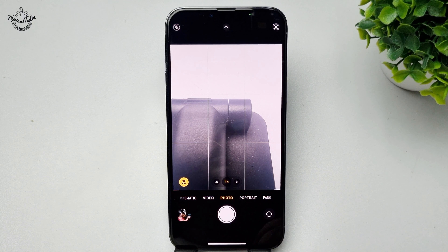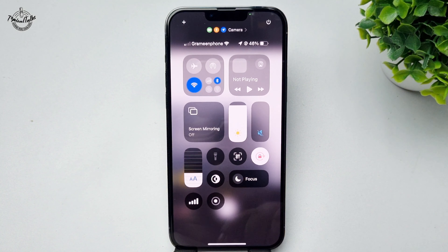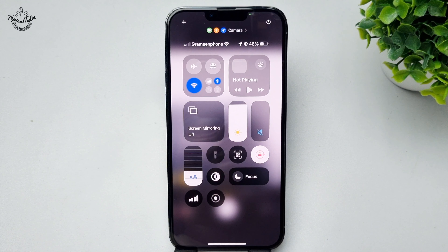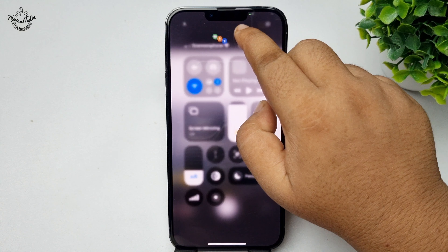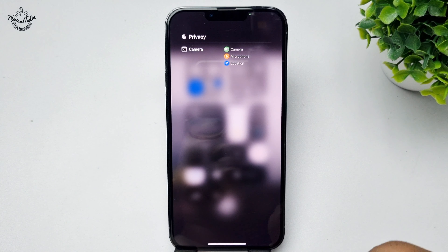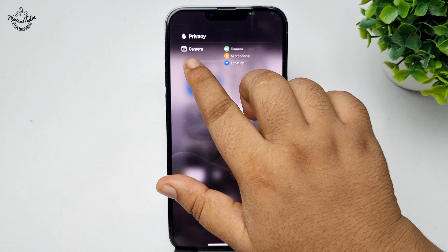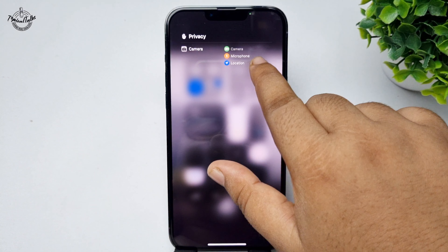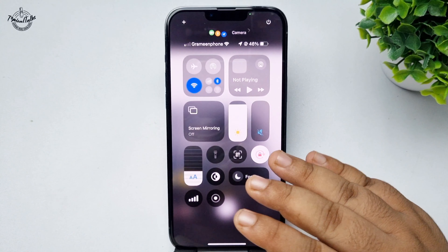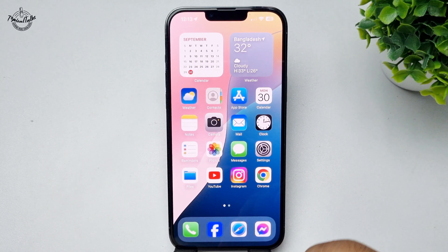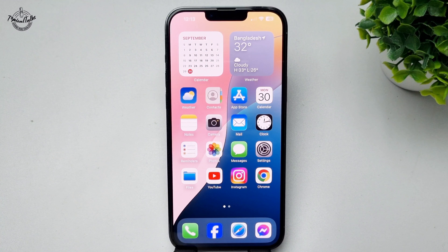To find out which app is actually using your camera, open your Control Center. At the top of your Control Center, tap on Camera, and here we can see which app is currently using your camera. We can also see that camera access is enabled for that app.